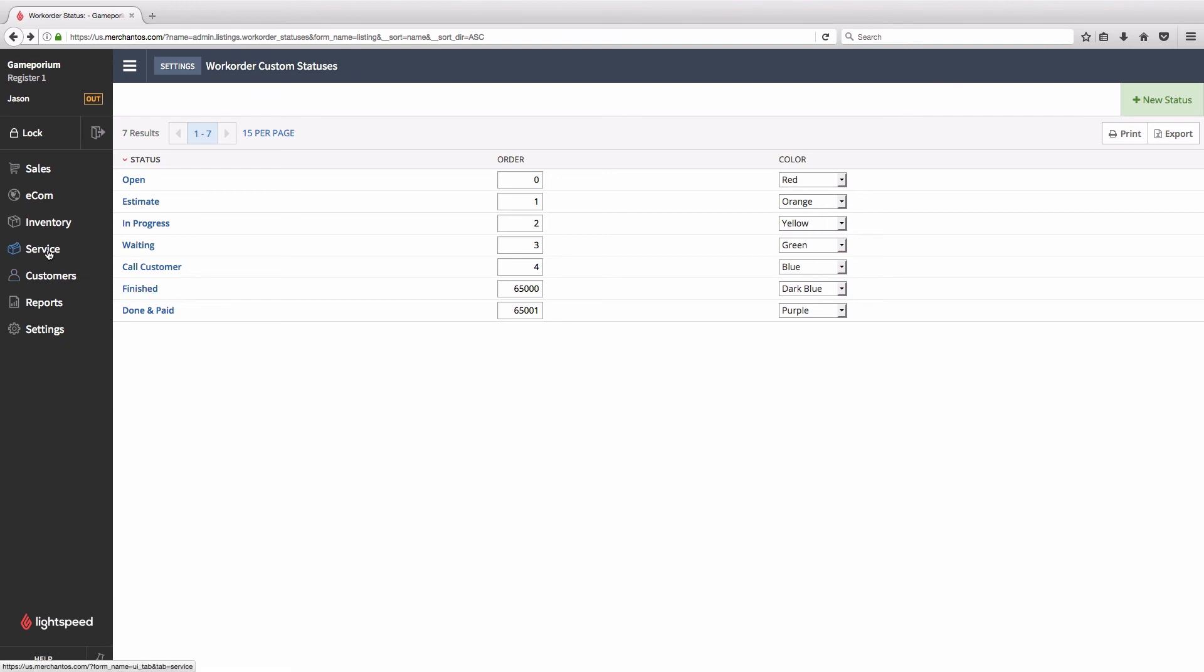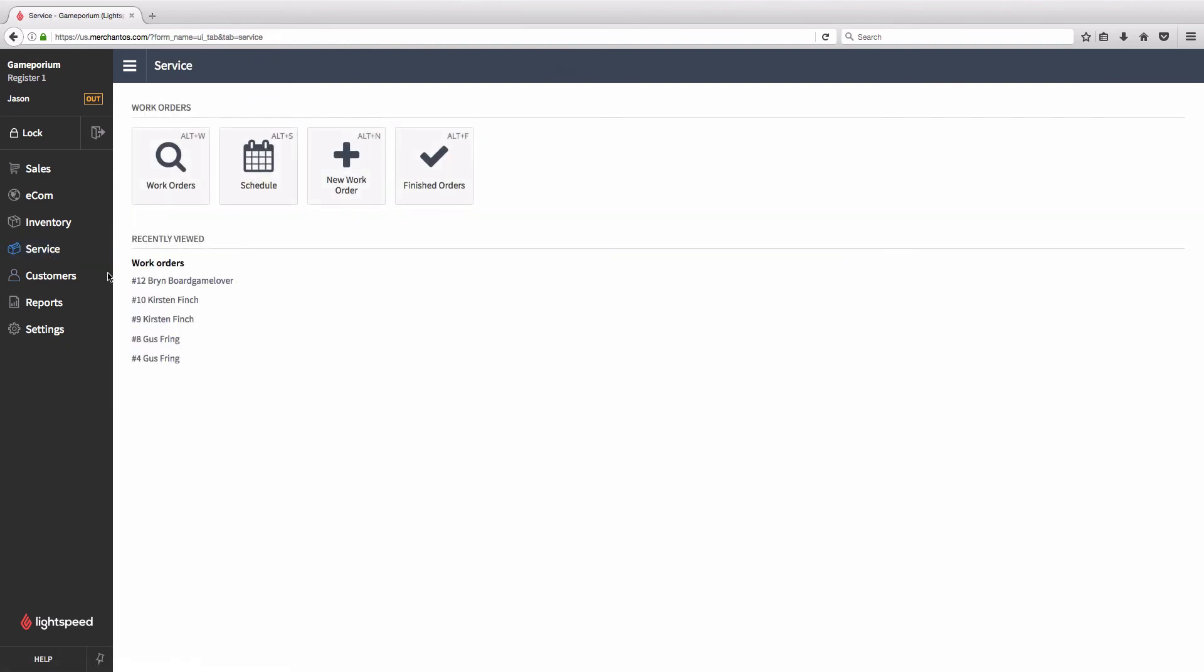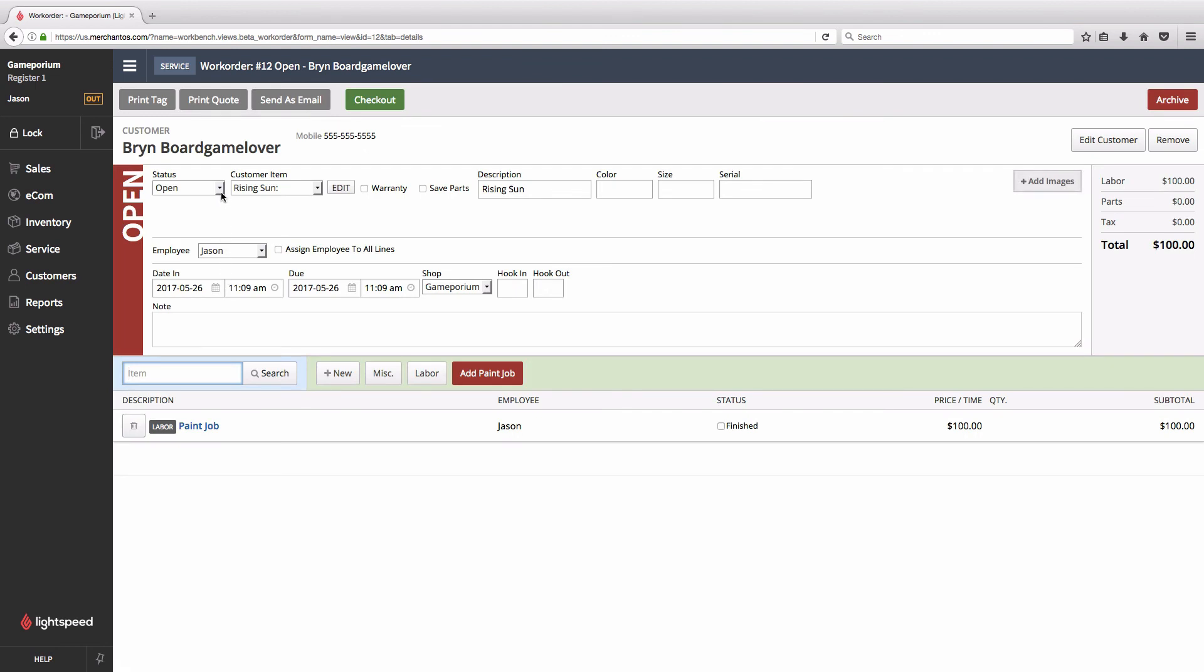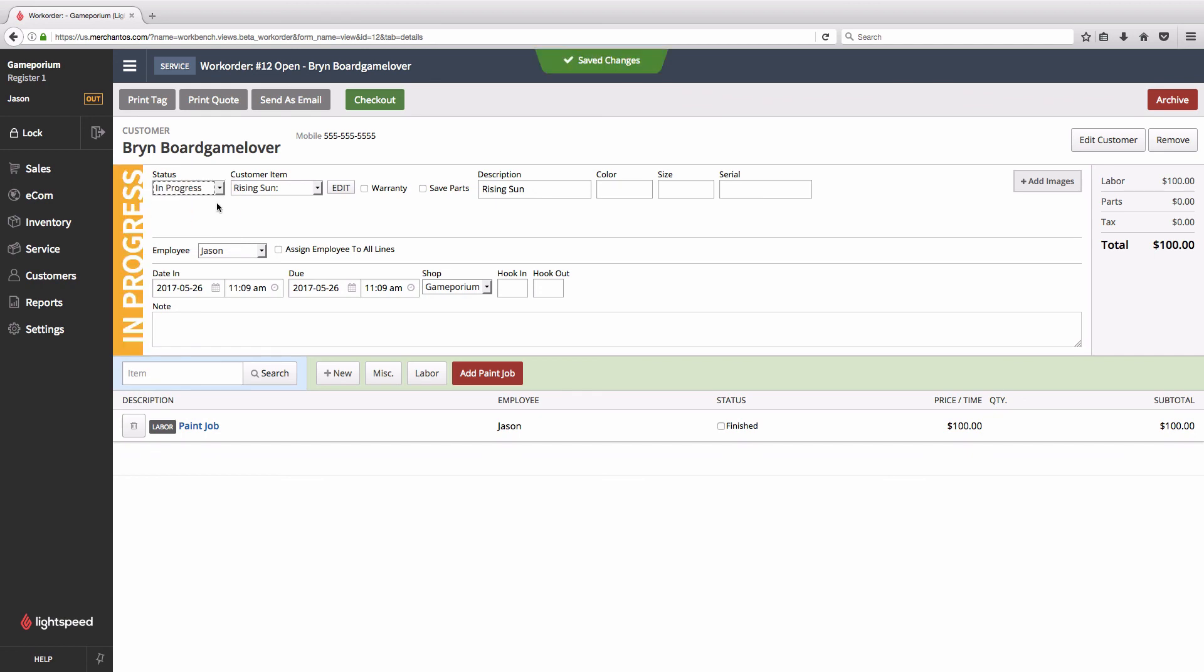We head back to our work order. We can see that our new work order status is available here in the drop down list. And that's how you create a custom status for work orders in Lightspeed.